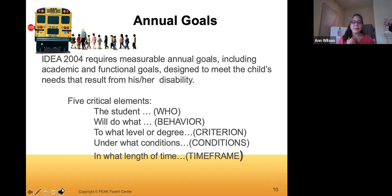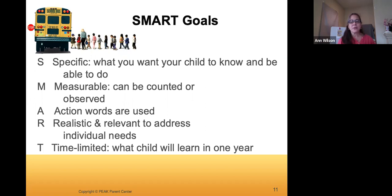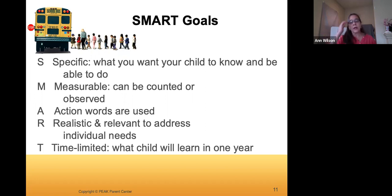There are five critical elements in describing a goal: who, what, to what level or degree, under what conditions, and in what length of time. Most of the time, goals in IEPs are SMART goals — Specific (what you want your child to know and be able to do), Measurable (we have to count or observe it), Action-oriented (using action words), Realistic and relevant to address individual needs, and Time-limited since we're looking at an annual IEP plan. SMART goals are the main type we see in IEPs, but be open-minded if you feel something else would better serve your child.